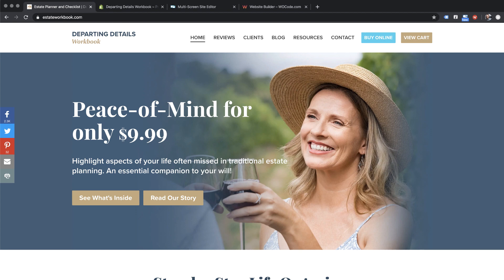Hey everyone, Steve Harris here. Today we're going to do something a little bit different. I want to take you through a bit of a case study. What we're going to look at is this website that I'm involved with as a partner — it's called the Departing Details Workbook. It's an estate planning workbook that we sell online in both a digital and physical form. The site is built in Shopify, which we chose a couple years ago because we have a lot of experience with it and it offers a great blend of tools for digital downloads. There's a reason it's a billion dollar platform.